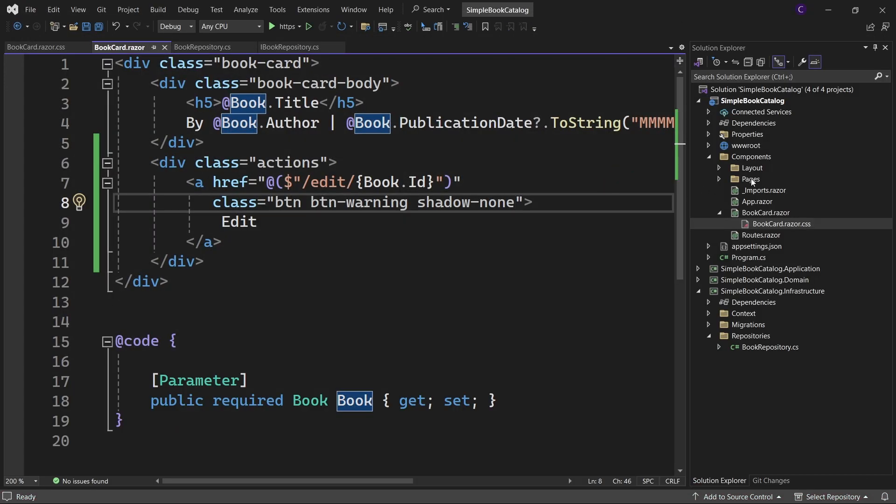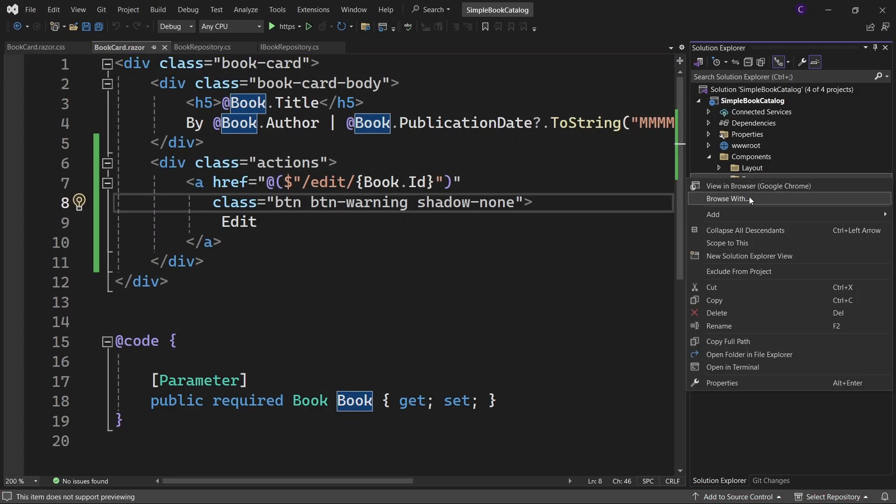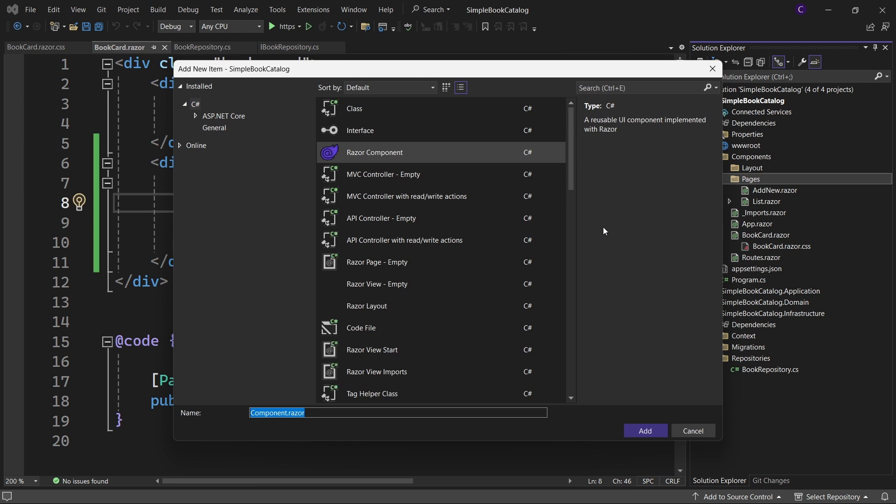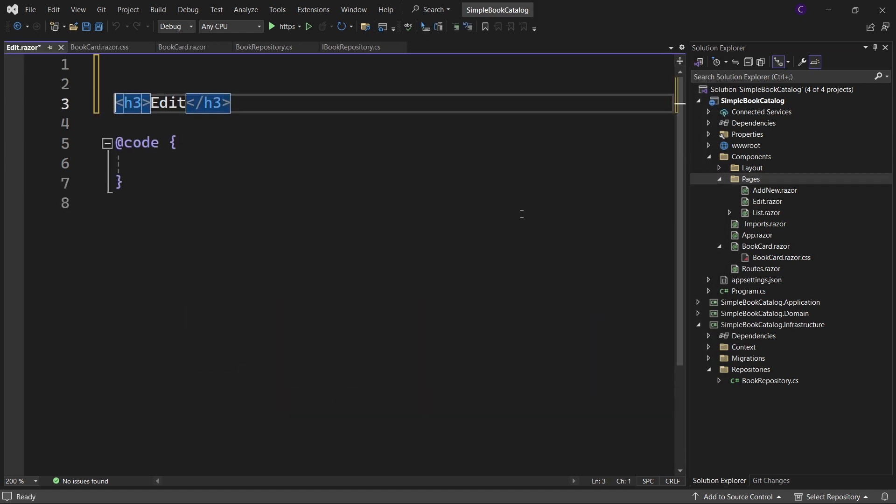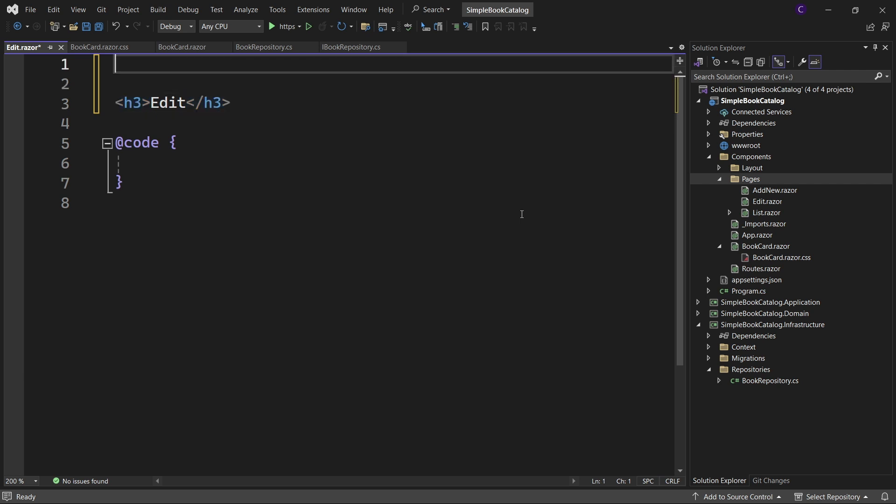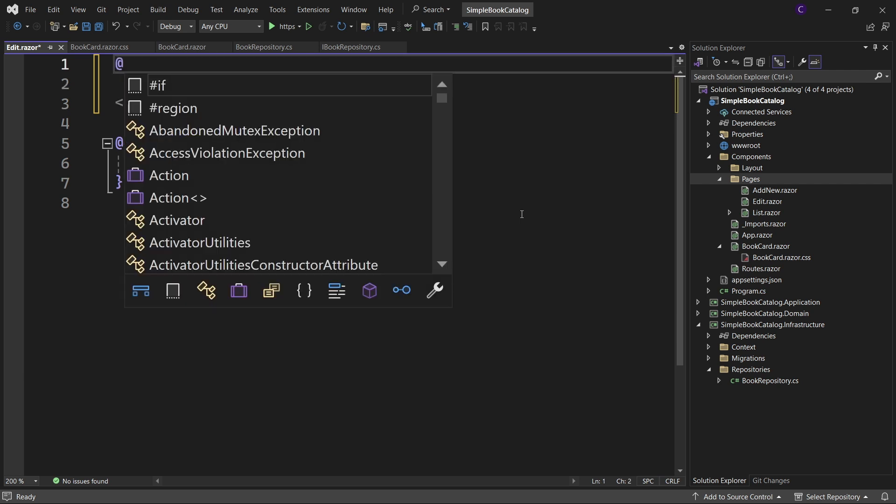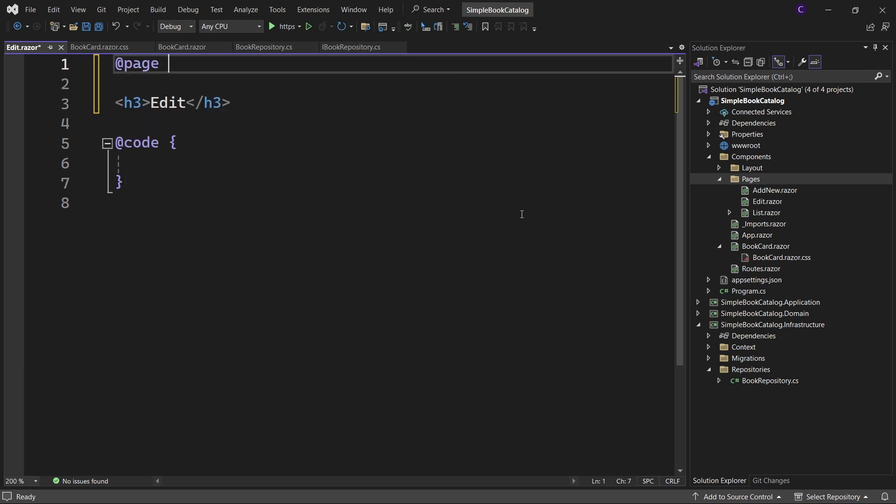So now let's implement the edit page. So go back to Visual Studio and right click the pages folder and select add razor component and name the component edit and click add. At the top here specify the page directive, say @page within double quotes /edit/. Now this URL segment will be the ID of the book we are editing. So for this we need to use what is known as a route parameter. So use curly braces and within that specify a route parameter called id and let's constrain the route parameter to be an integer. So say colon int.